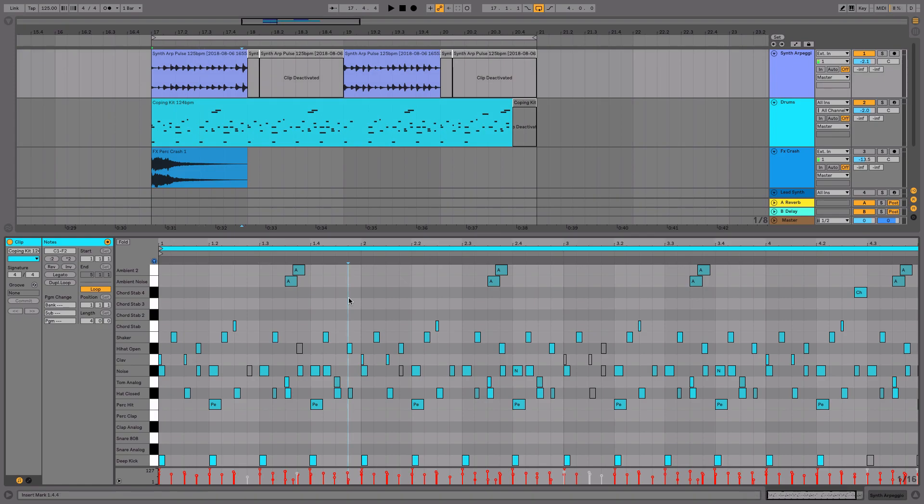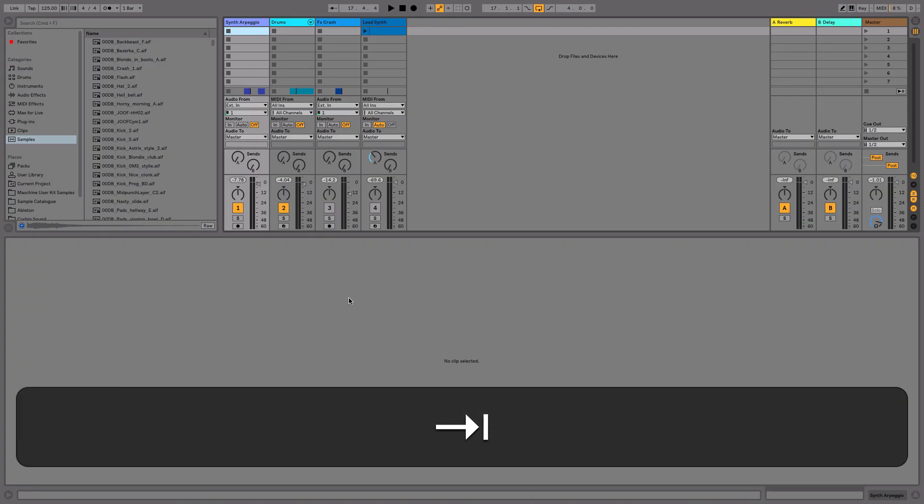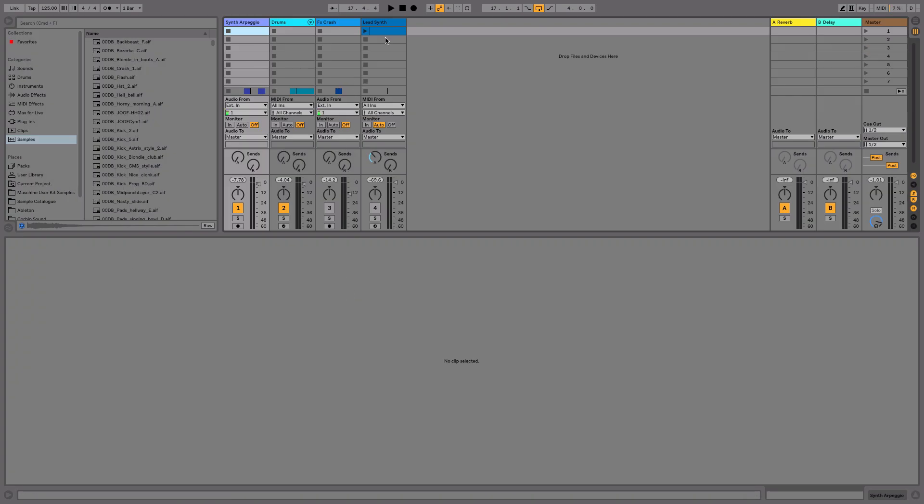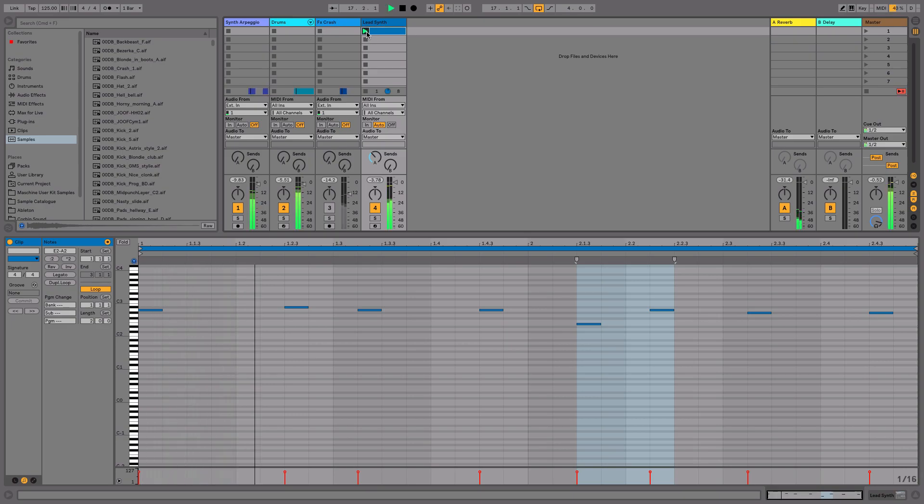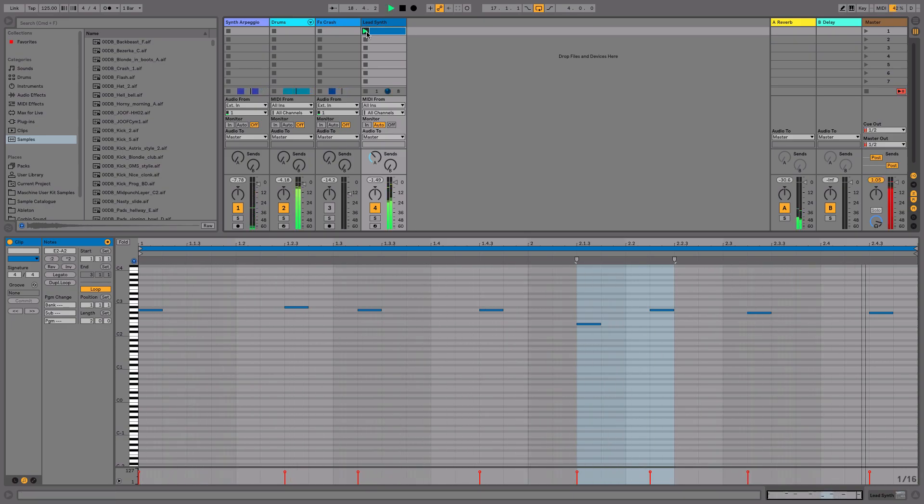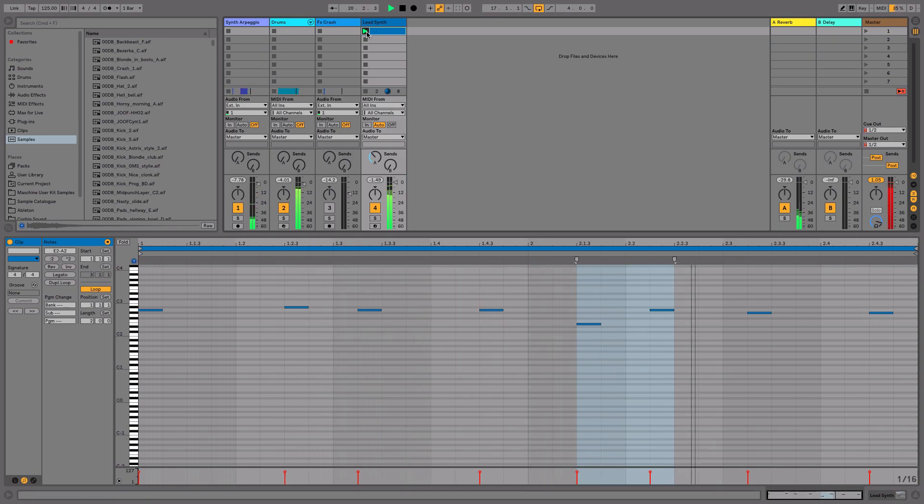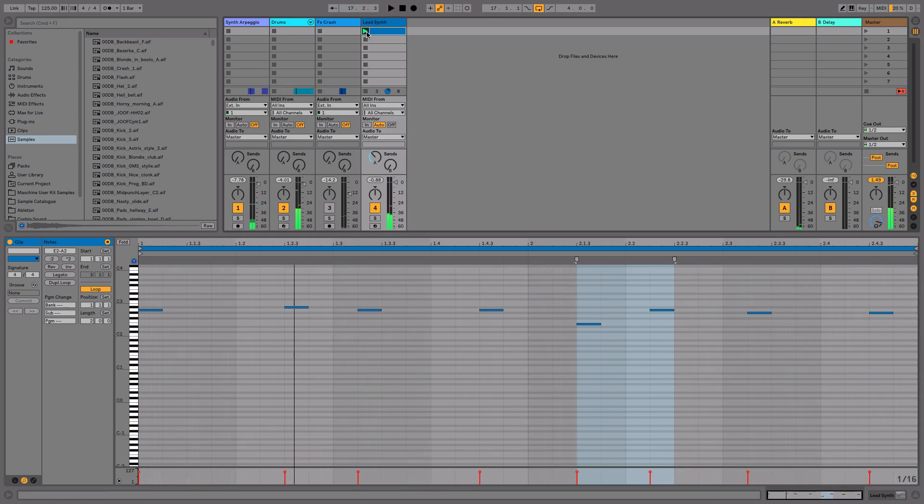If we head over to our session or clip view, I have a MIDI clip that I've pre-programmed under a synthesizer. Let's have a listen to that now. Playing against our track in the arrangement view, it might be too busy, so we can go ahead and mute some of the notes where we see fit.